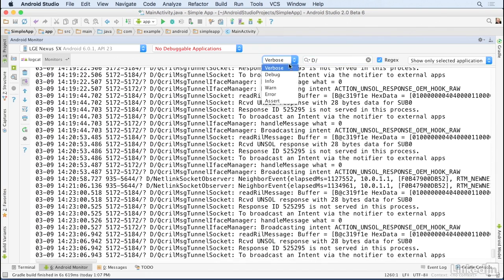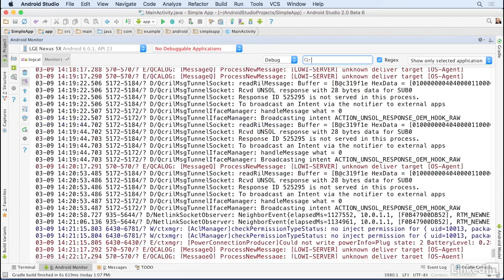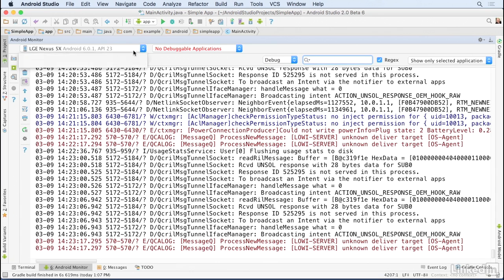Or you could simply set the filter to one of the Logcat levels such as debug, and that would be a little bit more reliable. Now again, you always want to make sure that you're looking at the right device.